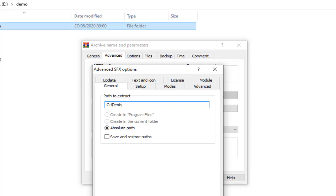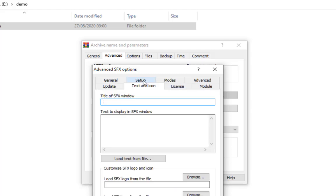But because of this SFX algorithm, it is going to create this folder while it is extracting and it's going to put this folder that I'm sending into that folder that will be created. So I can also make some other setups: the text and icon. So the title of the SFX window. I can say, let me put there 'Your Mail,' maybe.